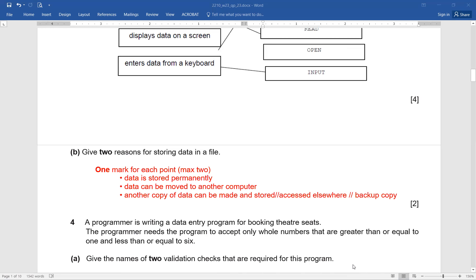Give two reasons for storing data in a file. Simple answers: data is stored permanently, and data can be moved to another computer. You can also write: creating a backup copy, or the data can be accessed anywhere else. Just think about the basic reasons why we store data in a file — these are all valid answers.